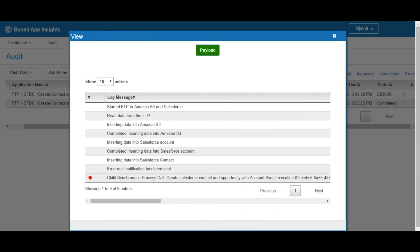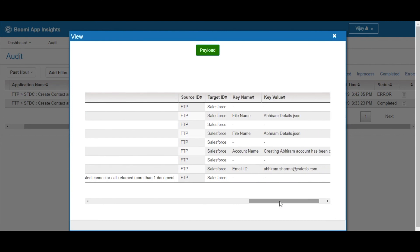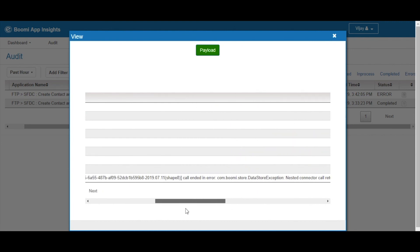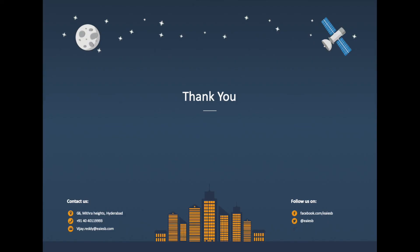Here we can see all the logs of the application, and here we can see the error log with the reason for the error. Mail notification will be received to the user with the error details.